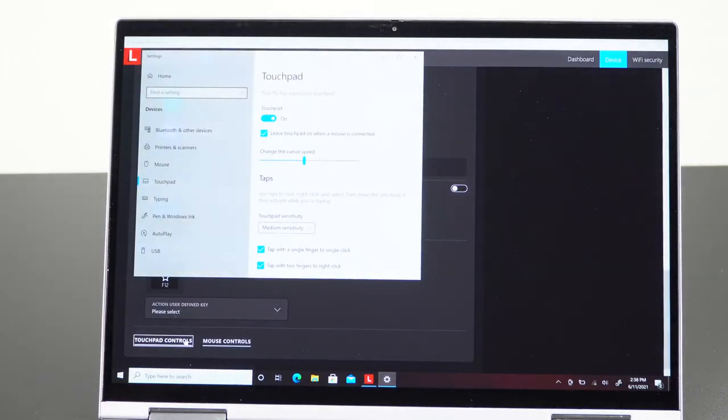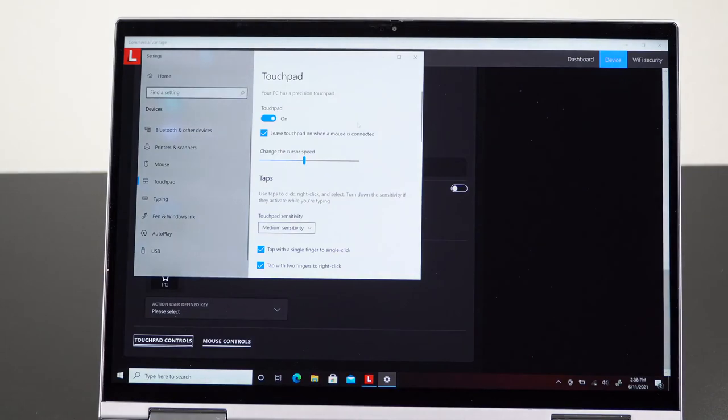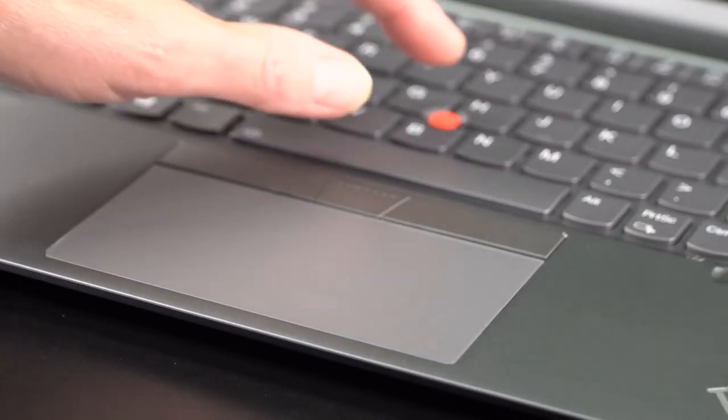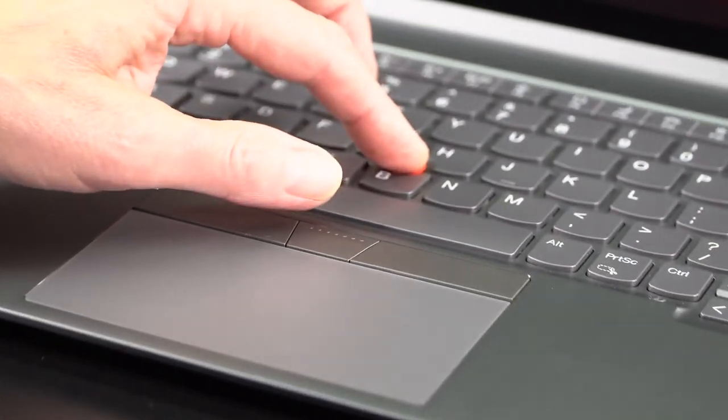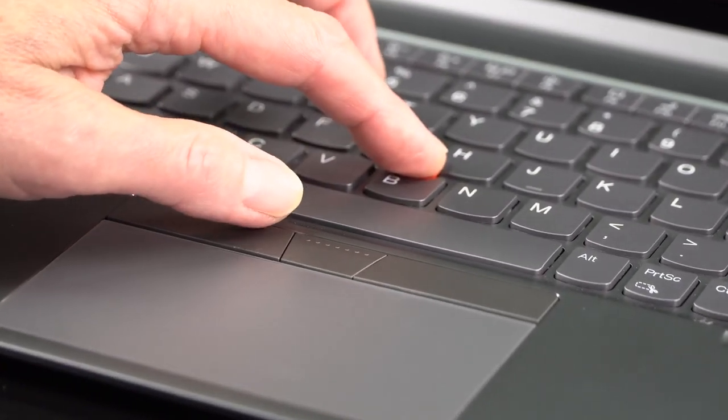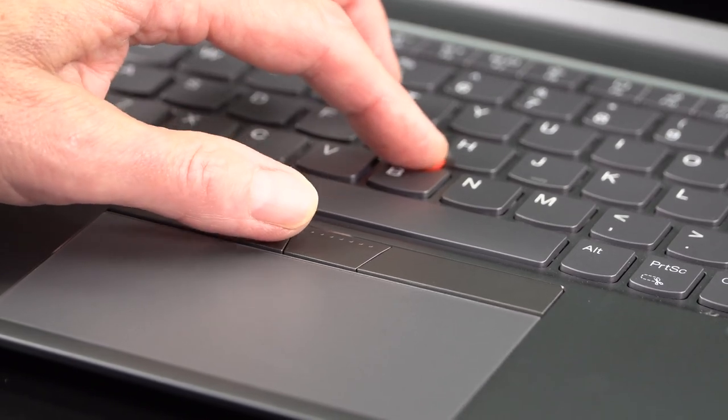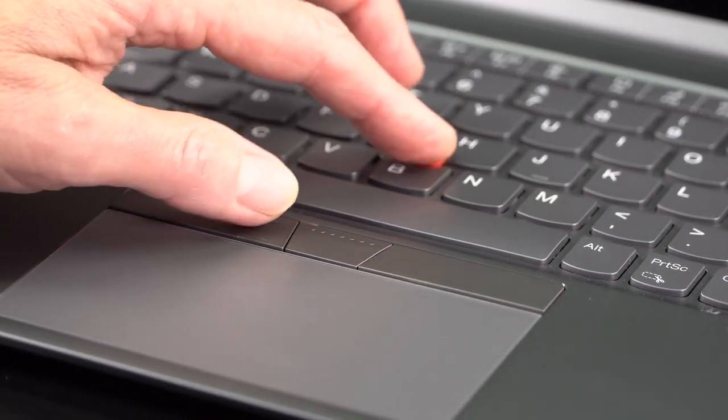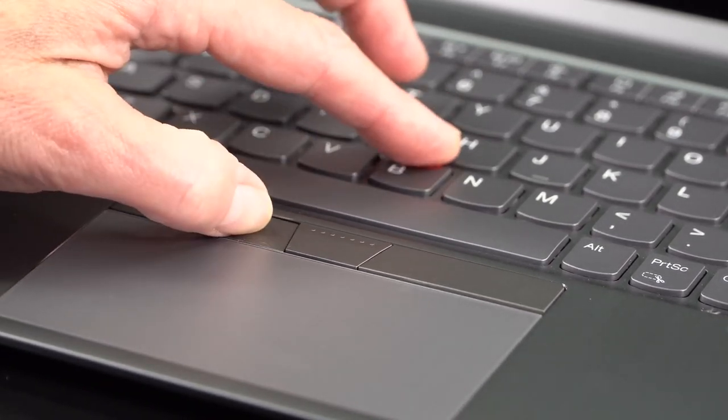Backlit in white, the usual FN plus spacebar will turn the backlight on. Trackpad on this is quite good. And you have the usual trackpoint eraser stick pointer with two dedicated buttons for that.